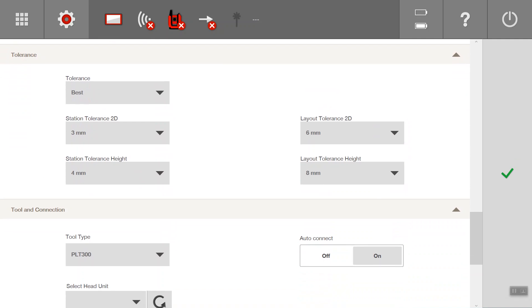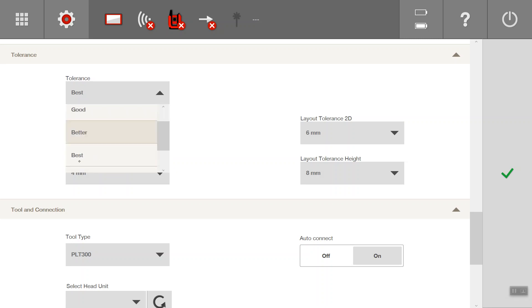Tolerance, by standard I always set it at best. If you do have a little bit more flexibility in your layout then we can reduce that down to good or off or user defined.